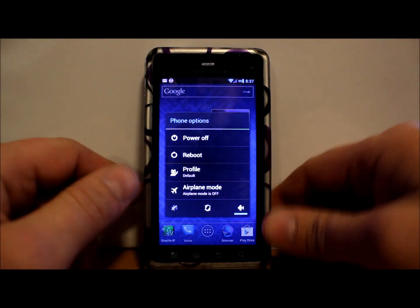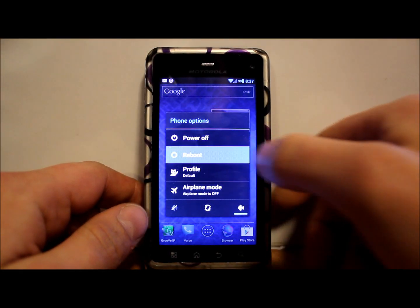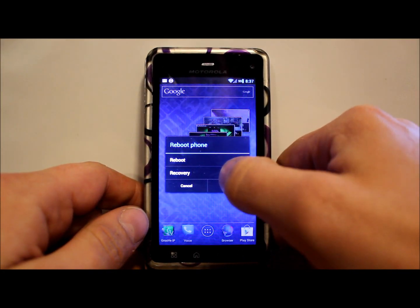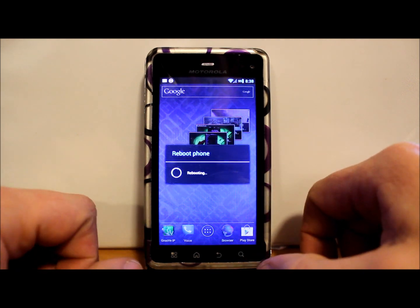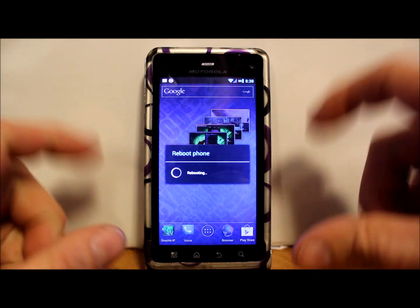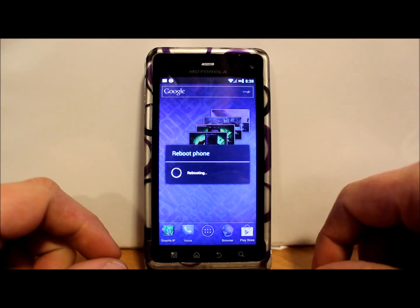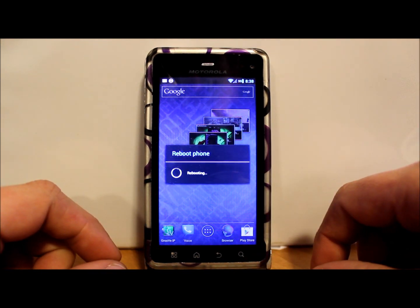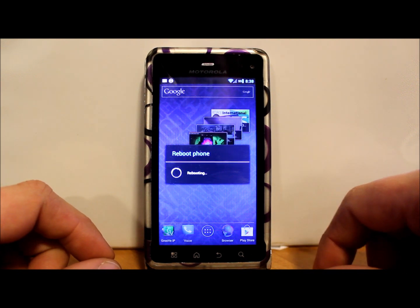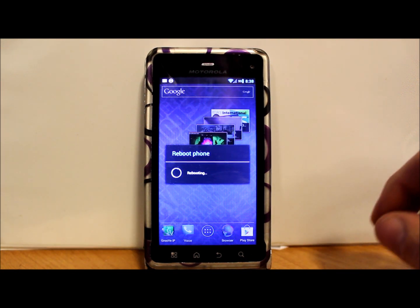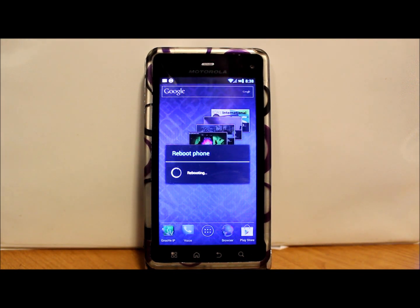You can just reboot and then hit the button down on the bottom, but some of the ROMs have that reboot recovery option in there for SafeStrap. So let's let this thing reboot and I'll get into showing you guys how to install it.